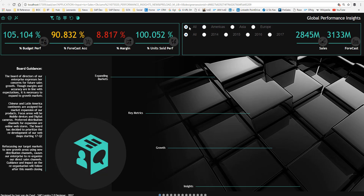On the right-hand side of the screen you see some interactivity. I have different cities that roll up to countries and continents, a specific range of years, the sales KPI as an absolute number in millions, and the forecast. On the left side you see board guidance — messaging from the board of directors indicating that markets for China and Latin America need expansion, with an action plan and new distribution channels to be explored.